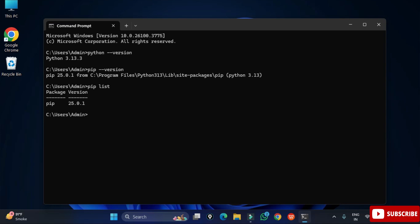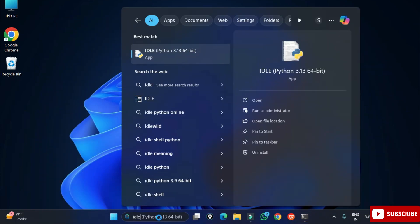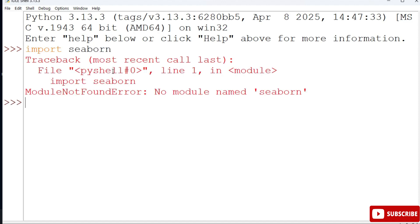Now I am going to open IDLE and here simply I am going to write one command import seaborn. You can see I am getting an error that no such module name or module not found. That means this module is not available. Let's go back again to command prompt.